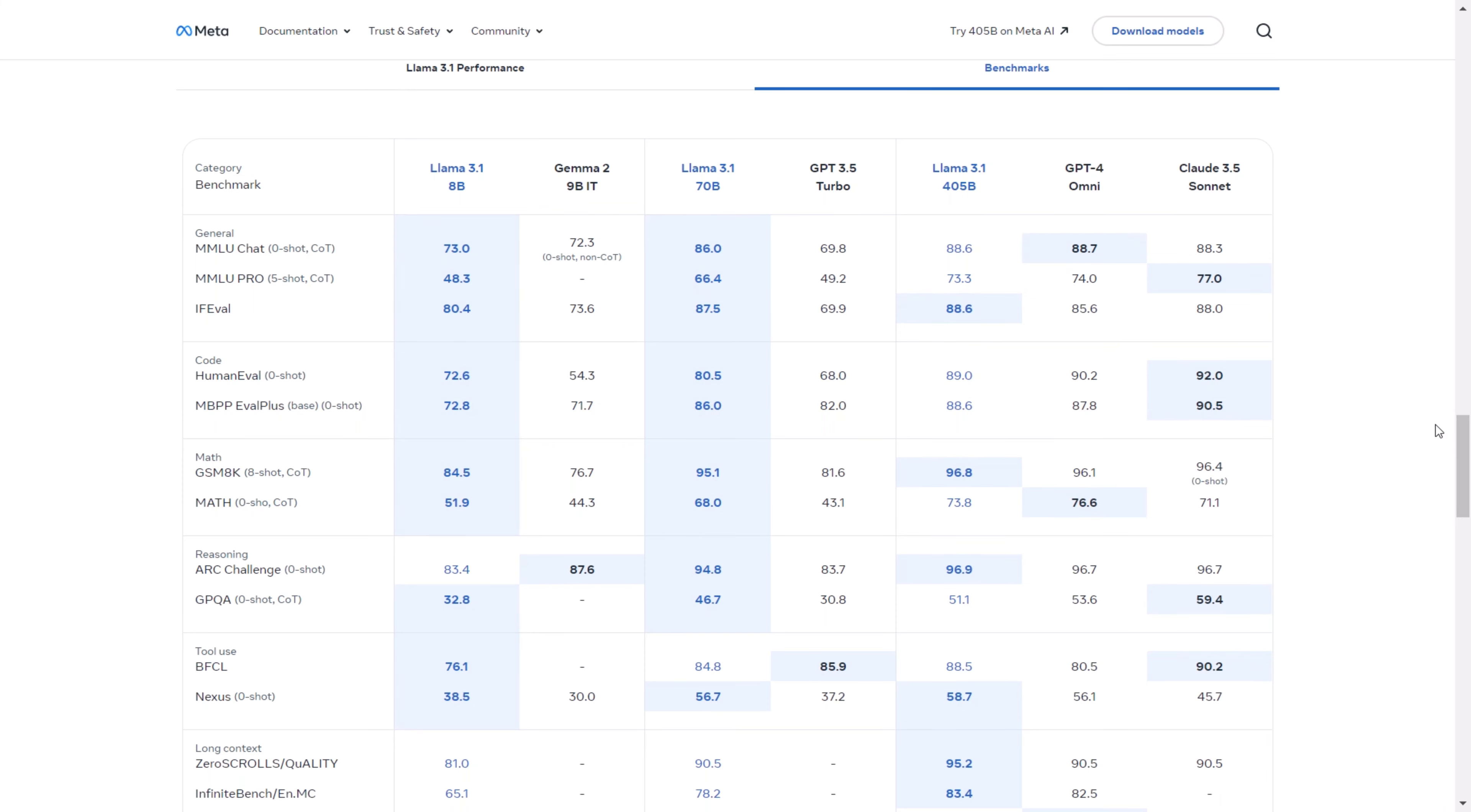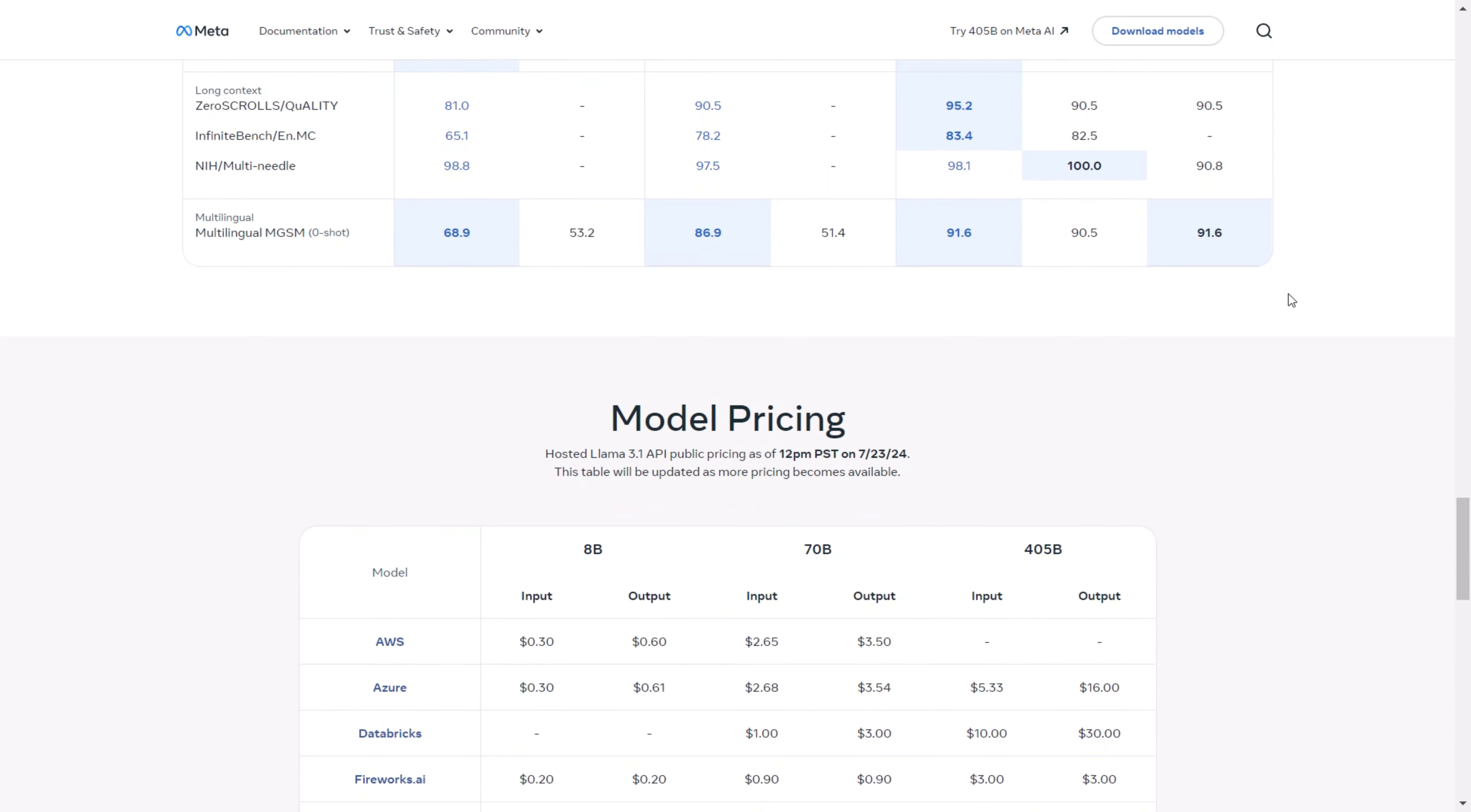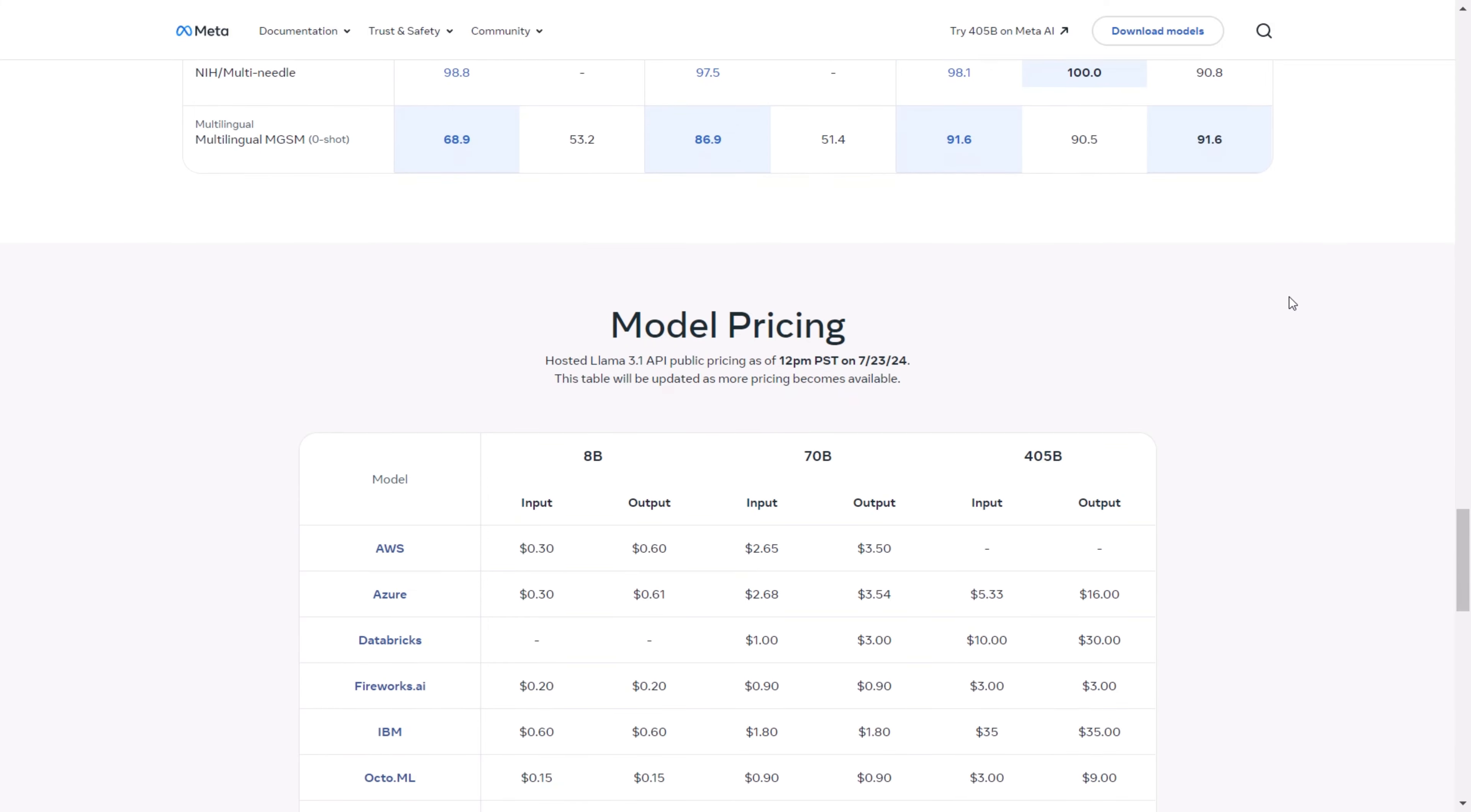If you compare it with Claude 3.5 Sonet, the Sonet model outpaces it in many cases. However, the Llama 3.1 model performs exceptionally well in long-context tool usage, reasoning, and mathematics. While it may not be the best in terms of coding yet, it's a significant step forward for an open-source coding model to be on par with closed-source models.